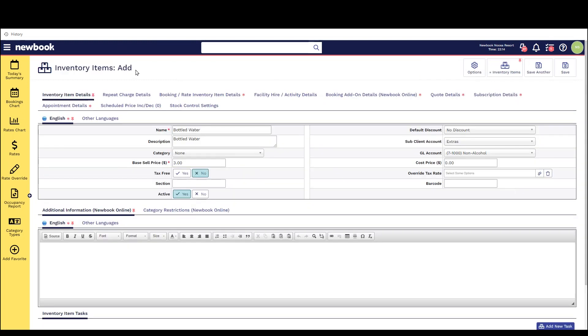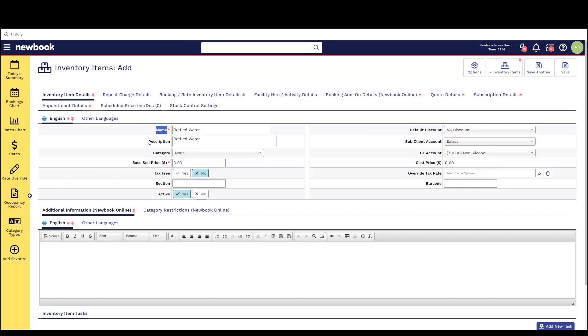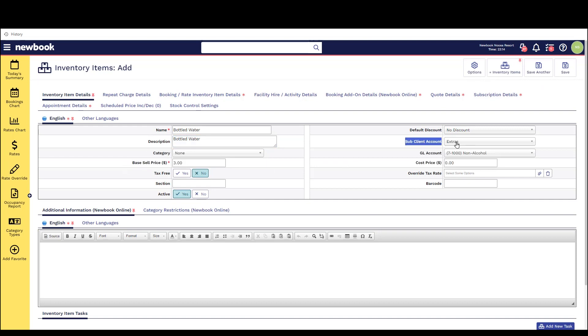We then need to enter the name of the item. This is what the staff members will search for and then a description which will appear on the client account when we raise the charge. Then we need to select which sub client account it should be split into and most importantly what general ledger account it needs to be assigned to for financial or tax purposes. If you are ever unsure what to set this against we recommend that you discuss this with your accountant before selecting.